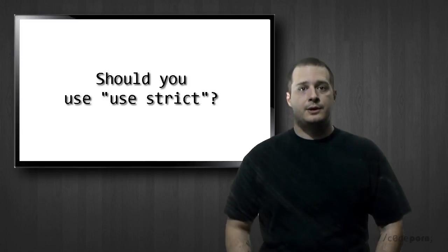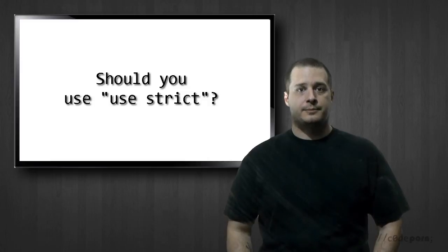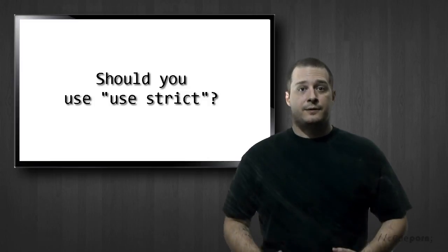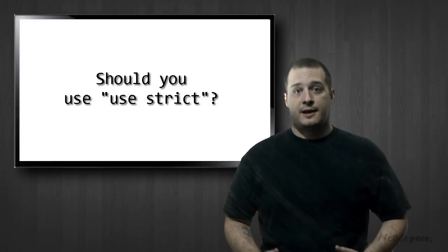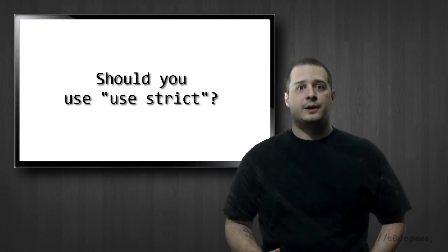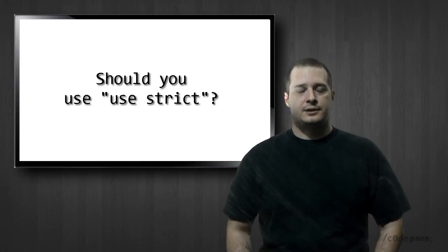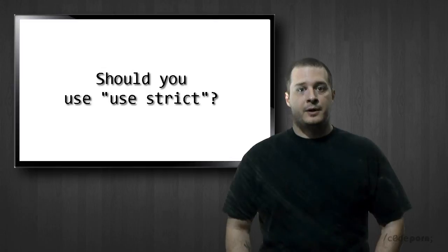So should you be using "use strict" in your scripts? An easy answer to that is if your existing scripts have been working, then leave them alone. But moving forward, it's a good idea to use strict mode.